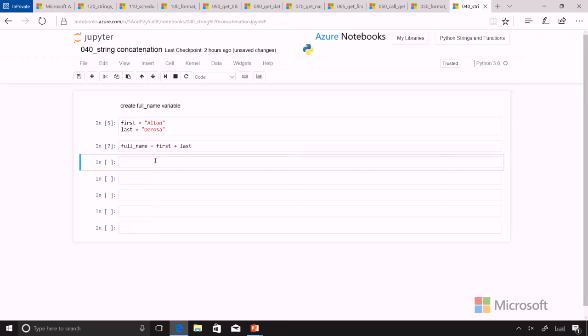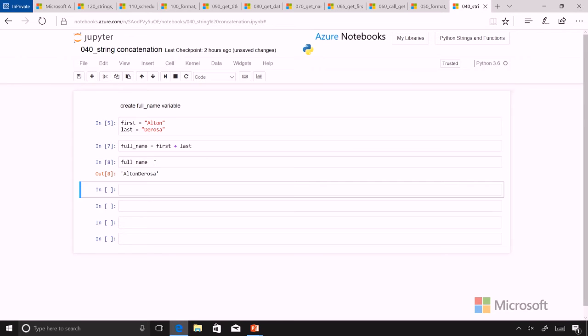And so now the full name holds both of them together. But we have a problem. We note that the two names are just touching each other and I don't really want them running into each other. So I need to add a space in here.